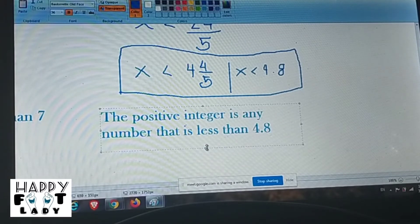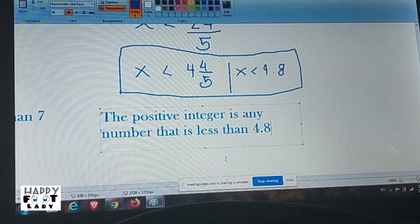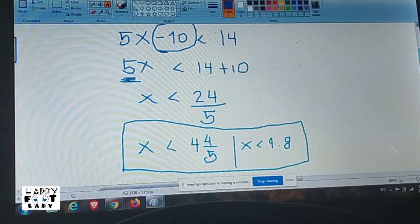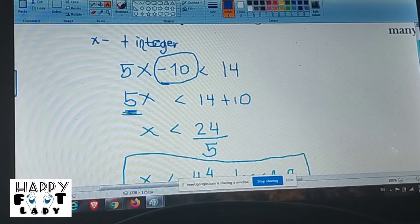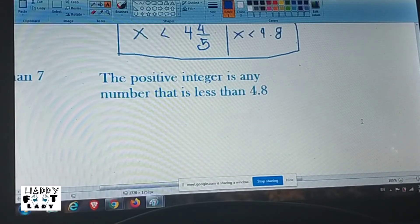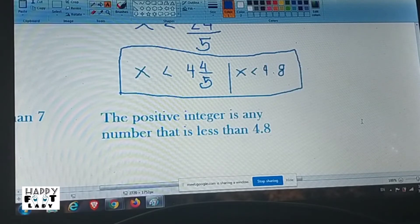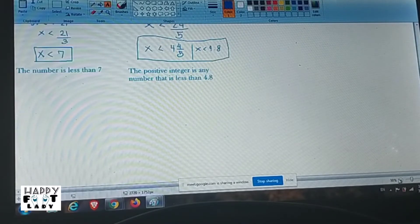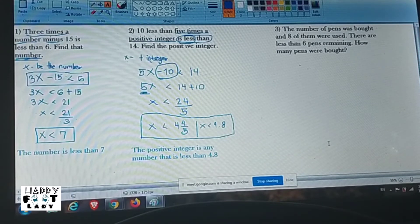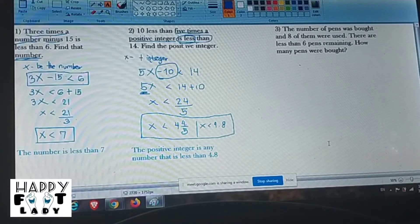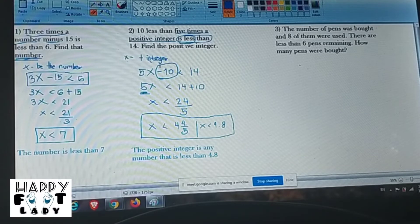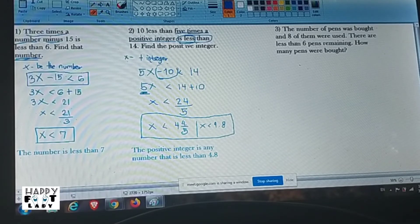It's only positive integers — very good, you are attentive! So it is only 1, 2, 3, and 4 — not negative numbers, because the problem specifies positive integers. Any question? Do you understand? Can you follow what we are studying today?